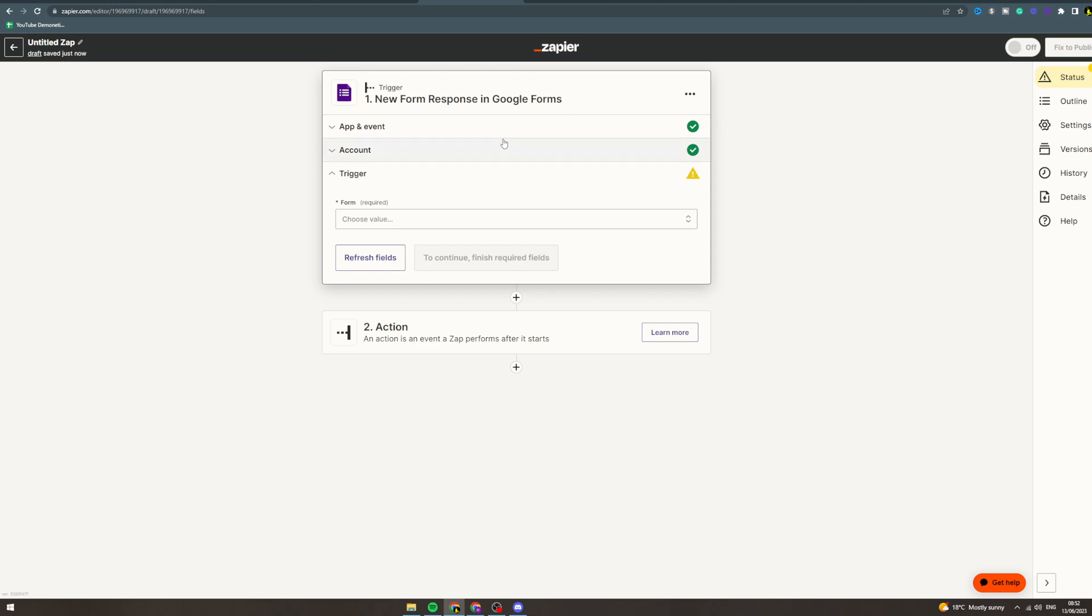So if you have name, email, phone number, all of that stuff you can use all of that information.